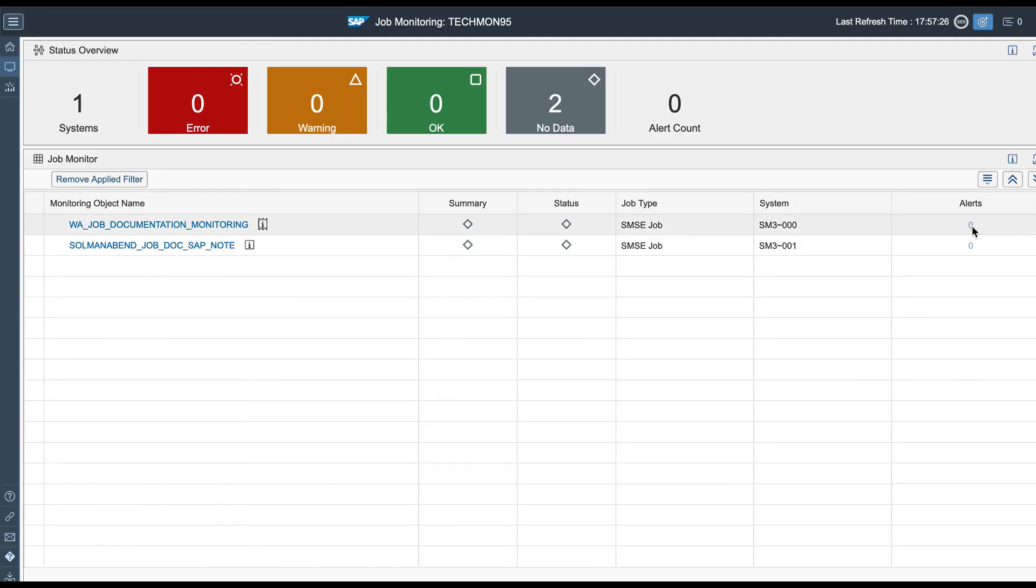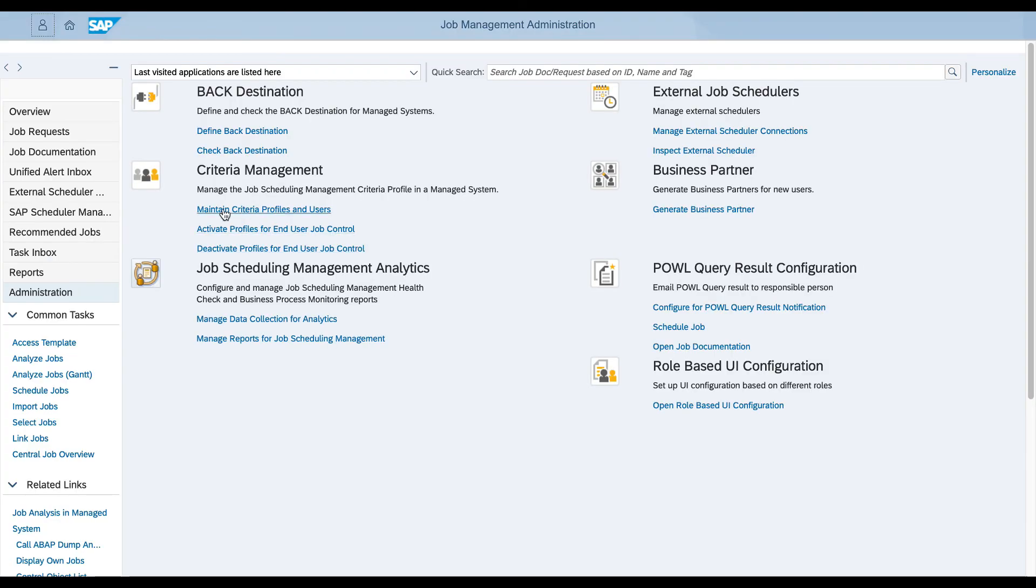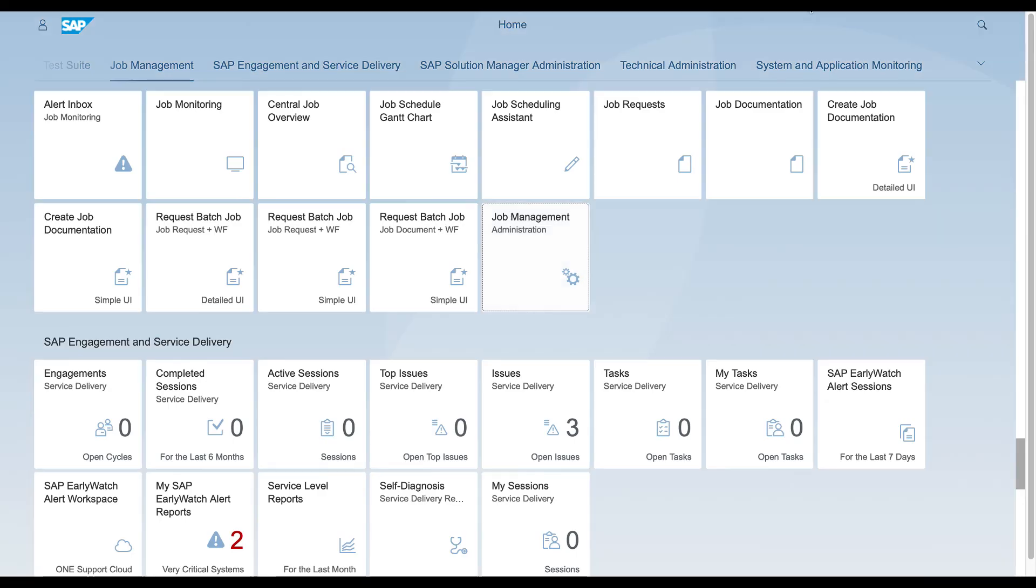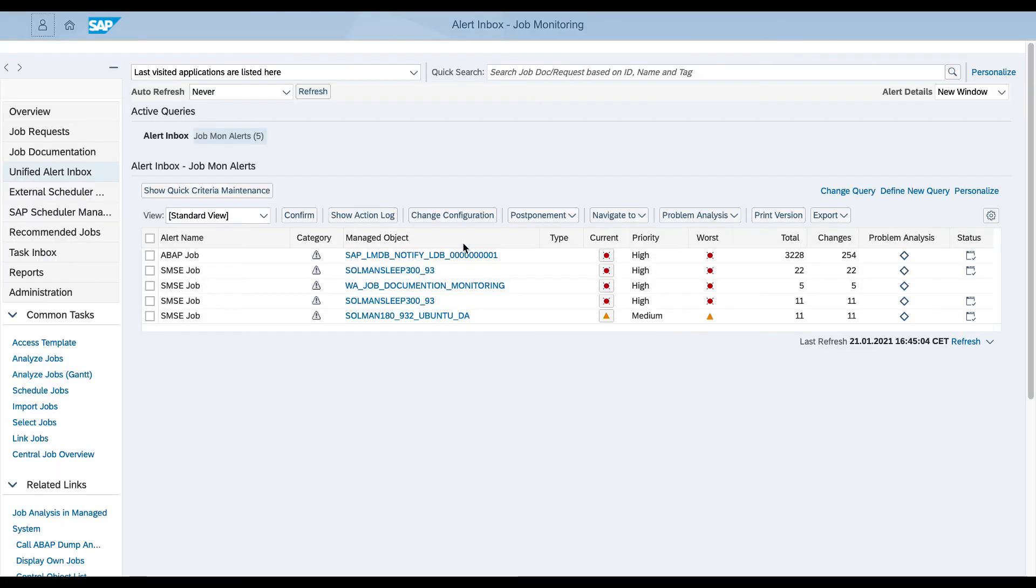The alerts can be checked here, in the Unified Alert Inbox section of the Job Management page or in the Alert Inbox page.